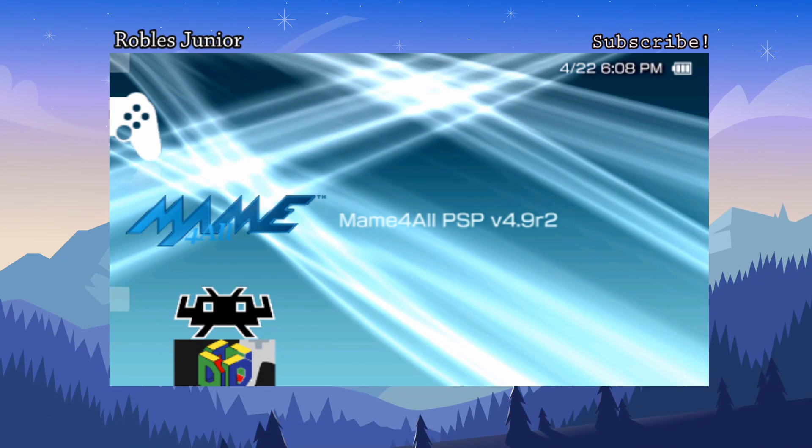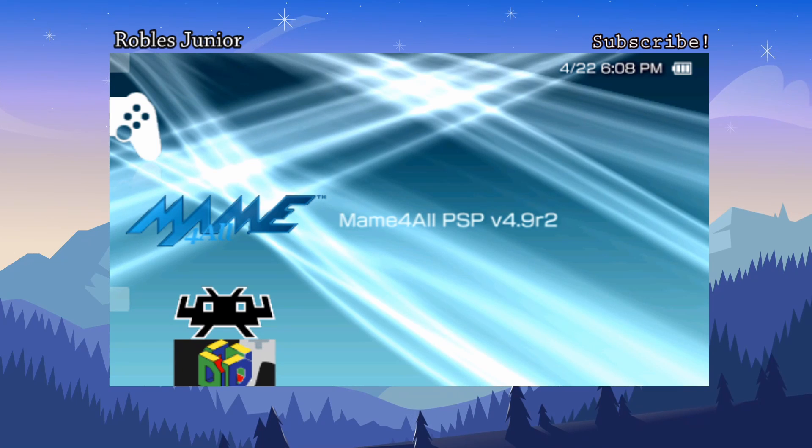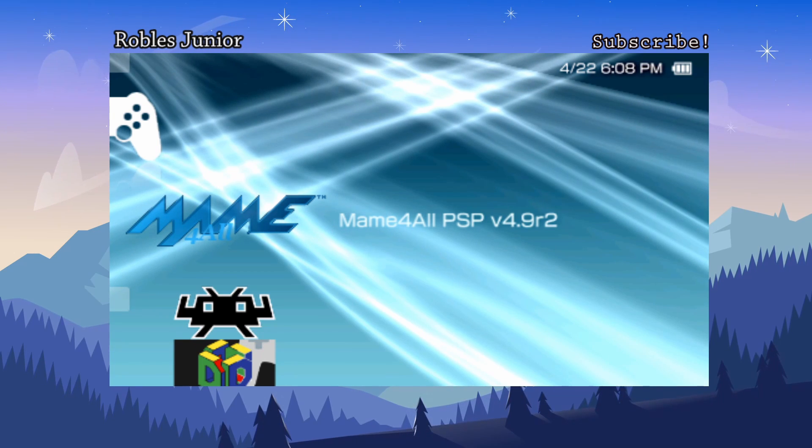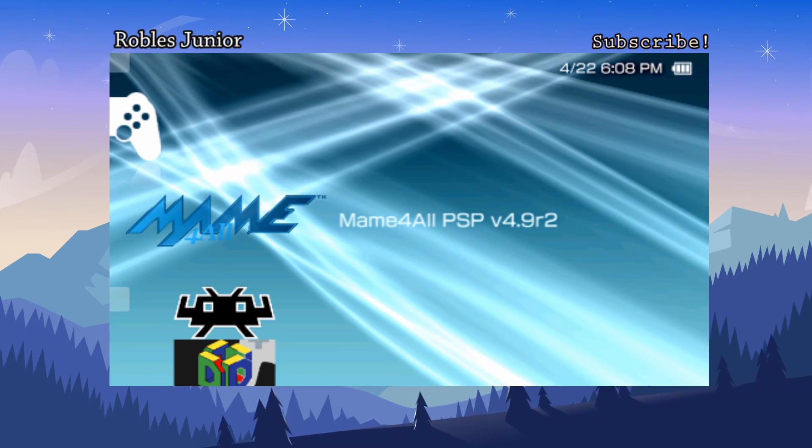Hey everyone, Robles Jr. here and today we're going to take a look at an emulator for the PSP.